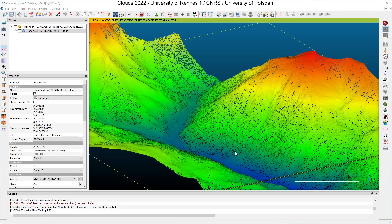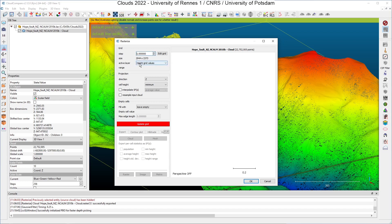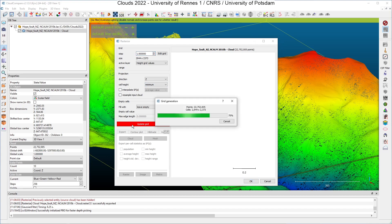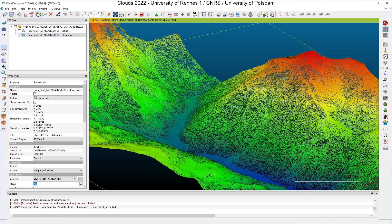The inverse operation is also possible in CloudCompare and we will see how to do that. First I will build a raster from my original data — I click on Raster. I will leave the option step 1 meter as the grid size, with active layer height grid values. I click Update Grid, generate the cloud, and I will clone this cloud. What I can do now is to try to filter the values of the current active scalar field, which is the height grid values.